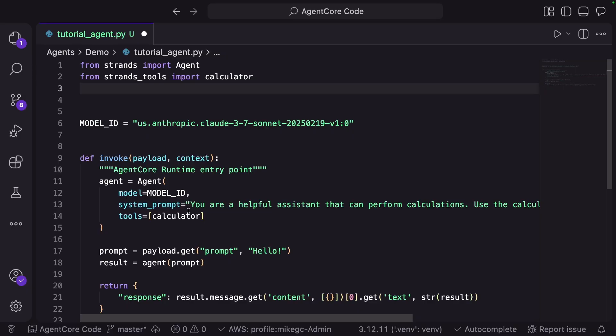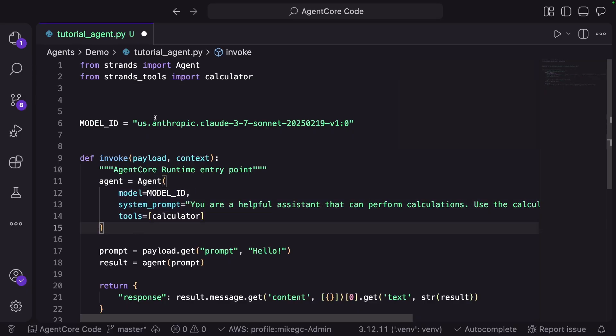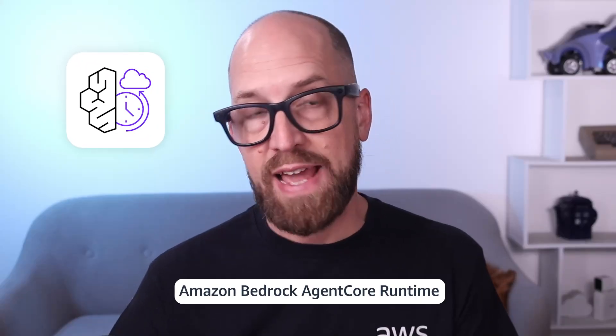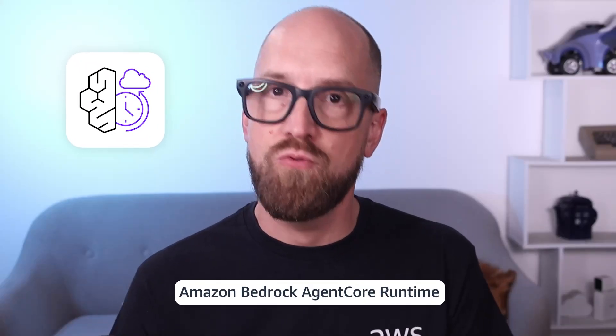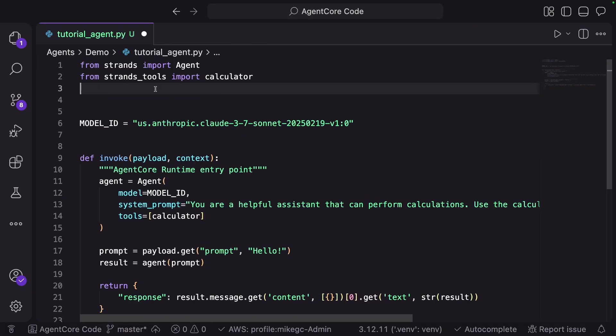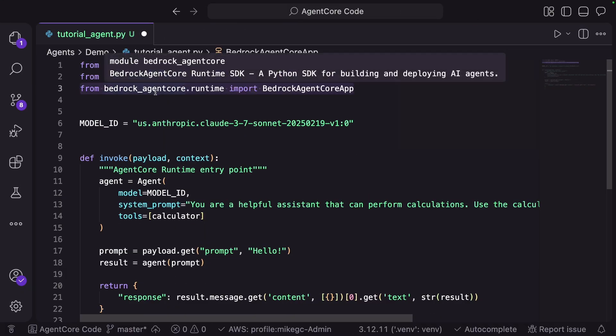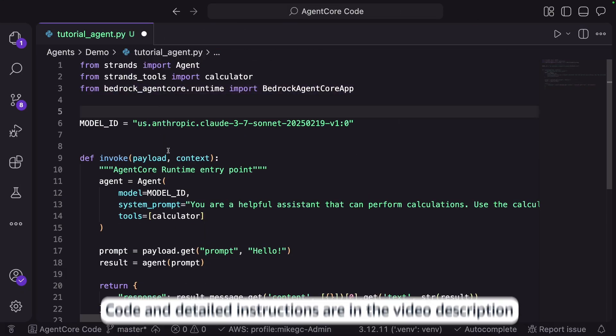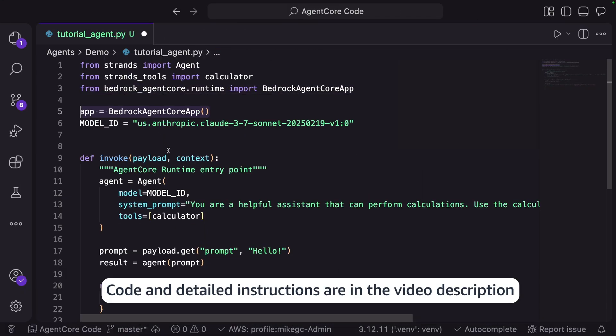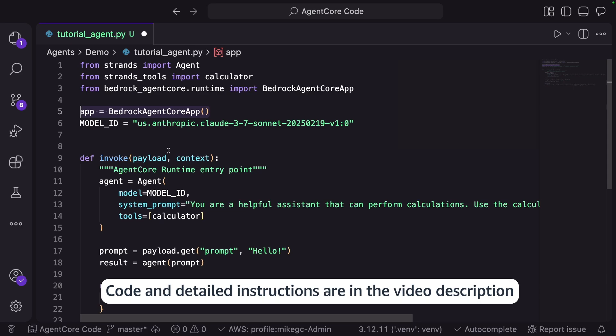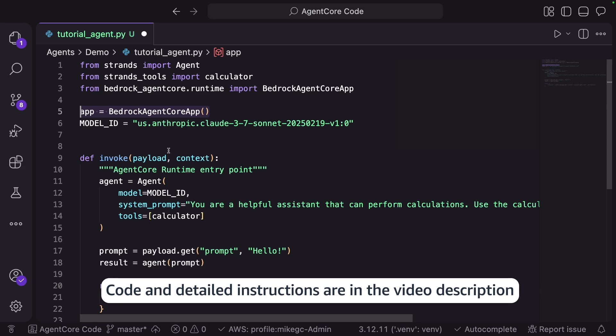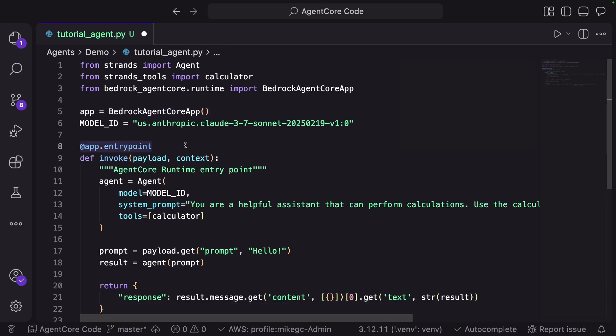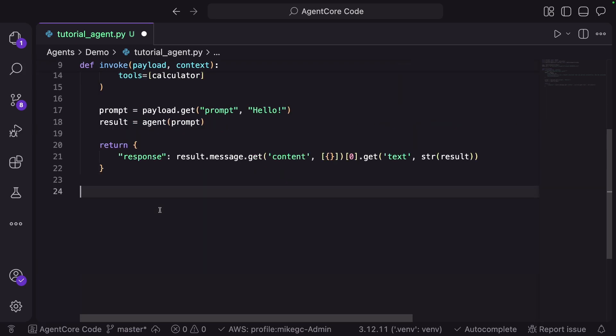So here is some agent code. It uses Strands agents SDK and it runs just fine on my machine. To get this running at scale securely inside of AWS, we can deploy it using Amazon Bedrock AgentCore Runtime. Let me just add in the AgentCore SDK, create an instance of the app, then wrap my invocation. And that's all I need to do to get this code ready for AgentCore.